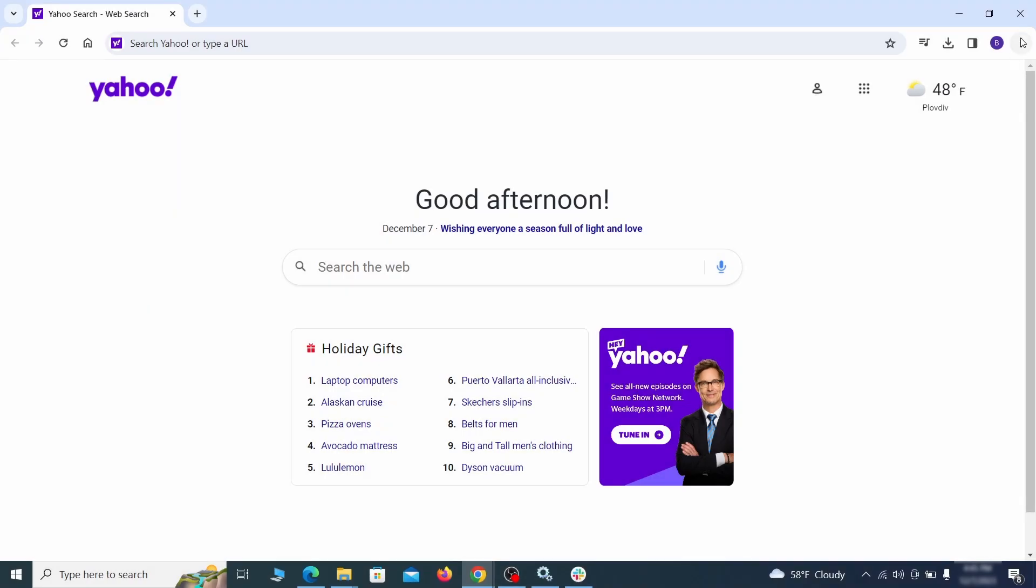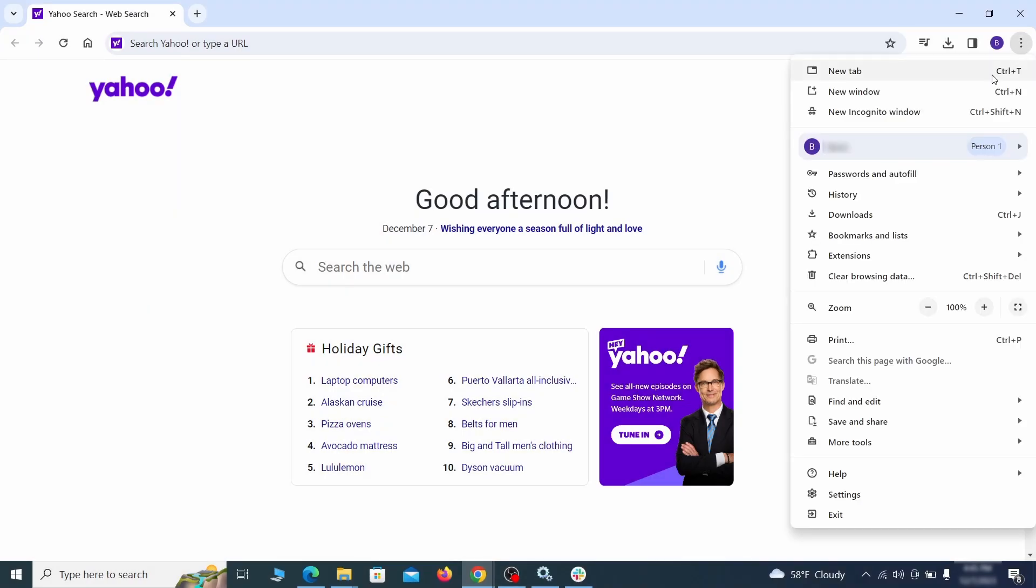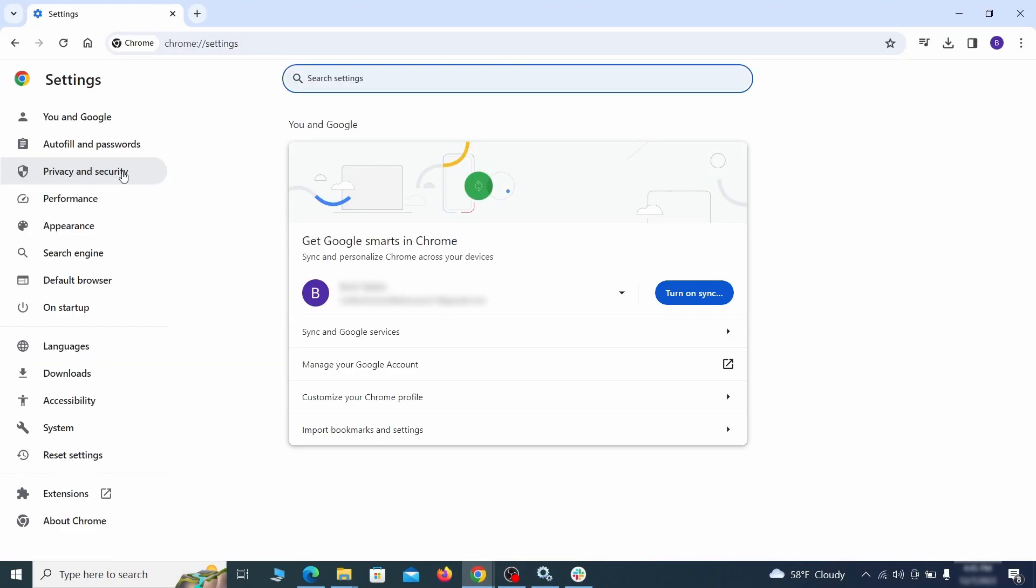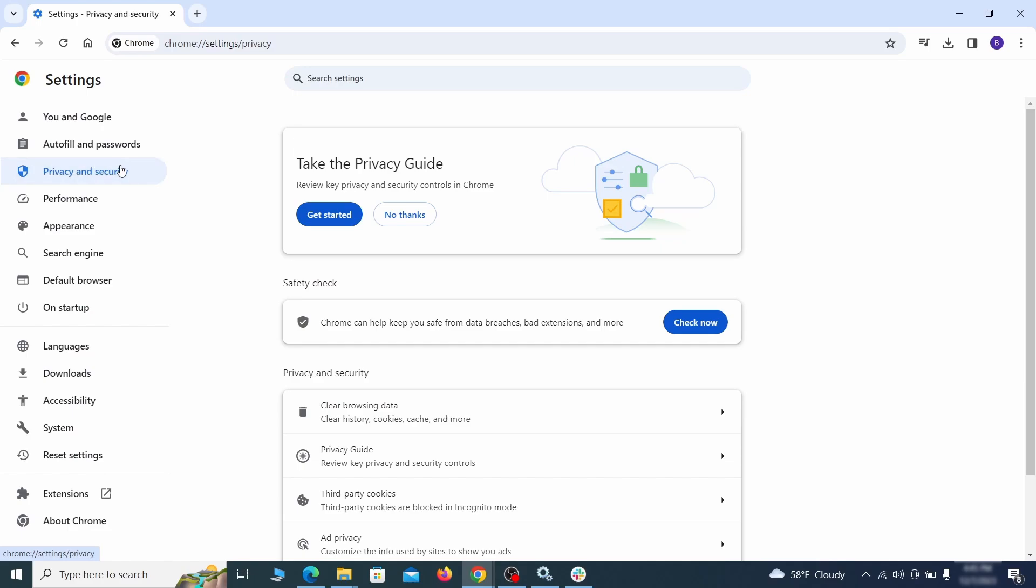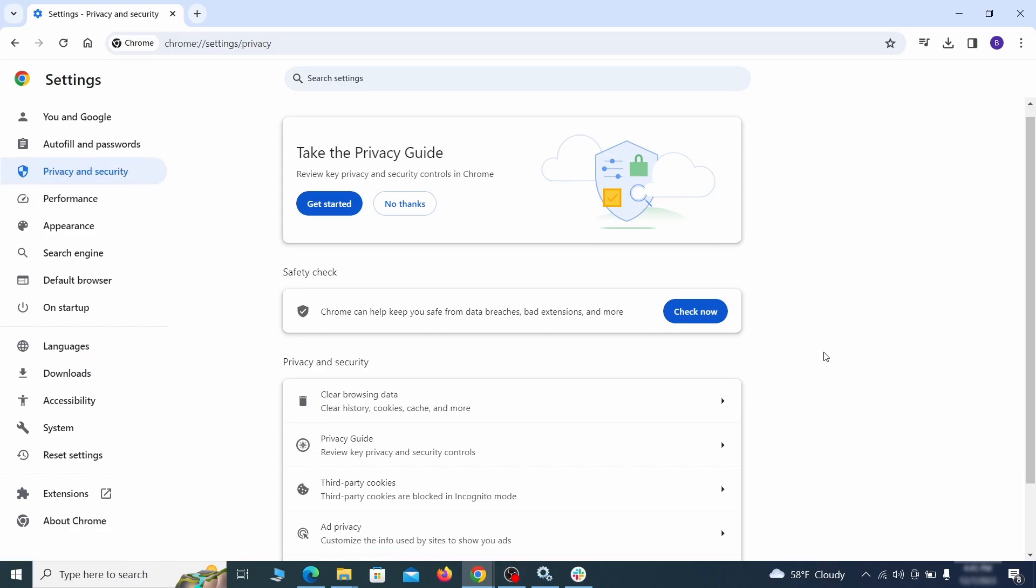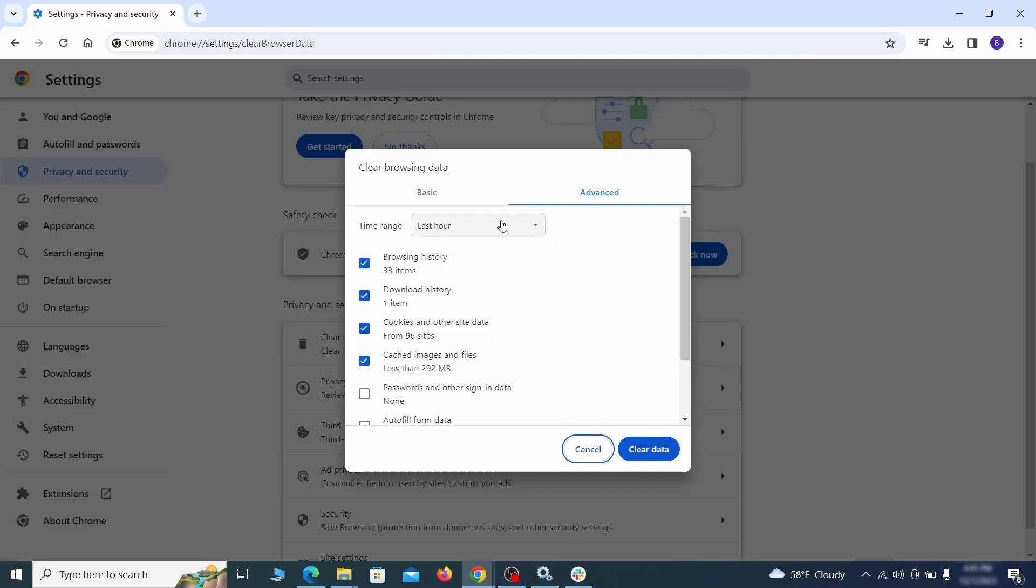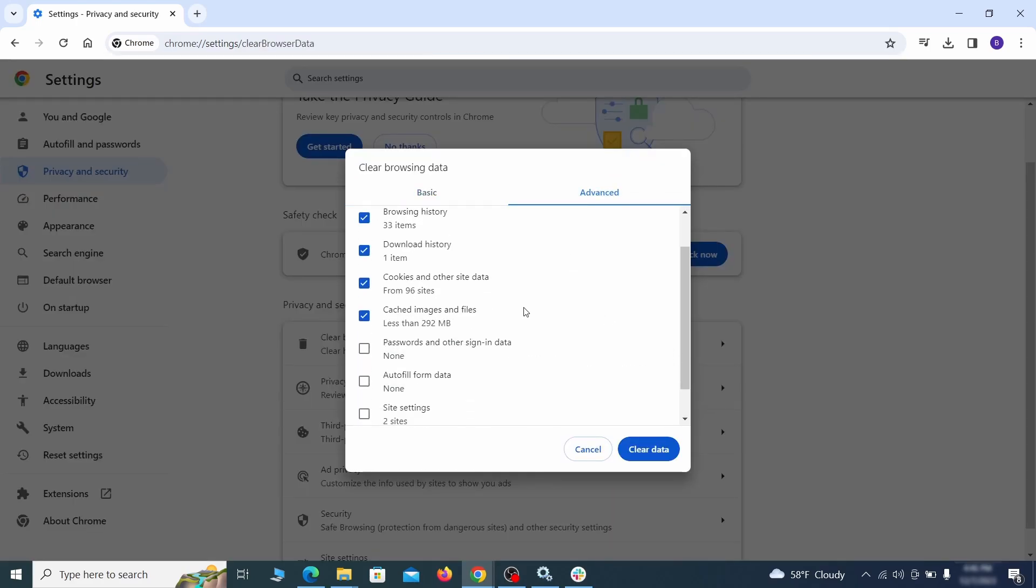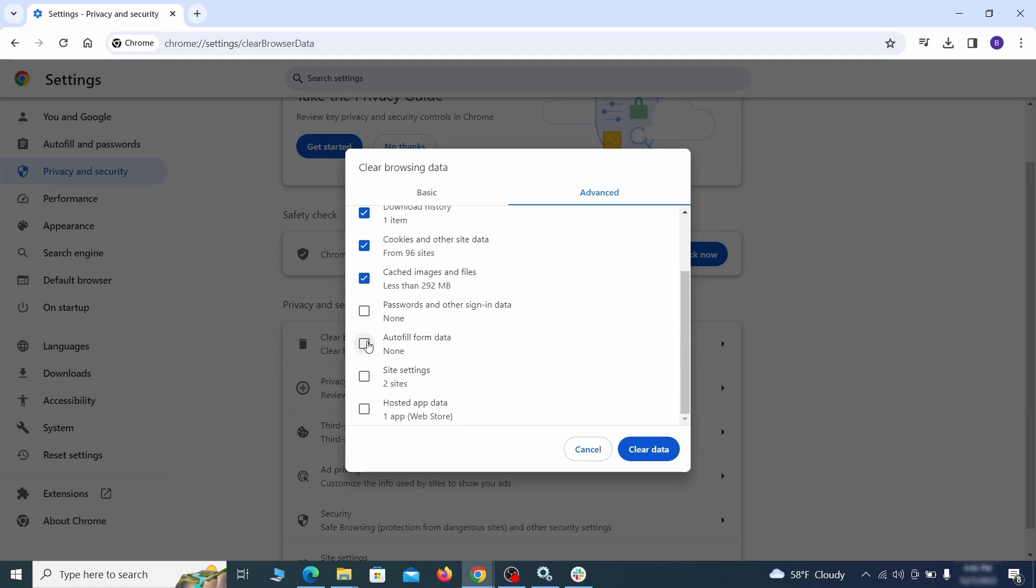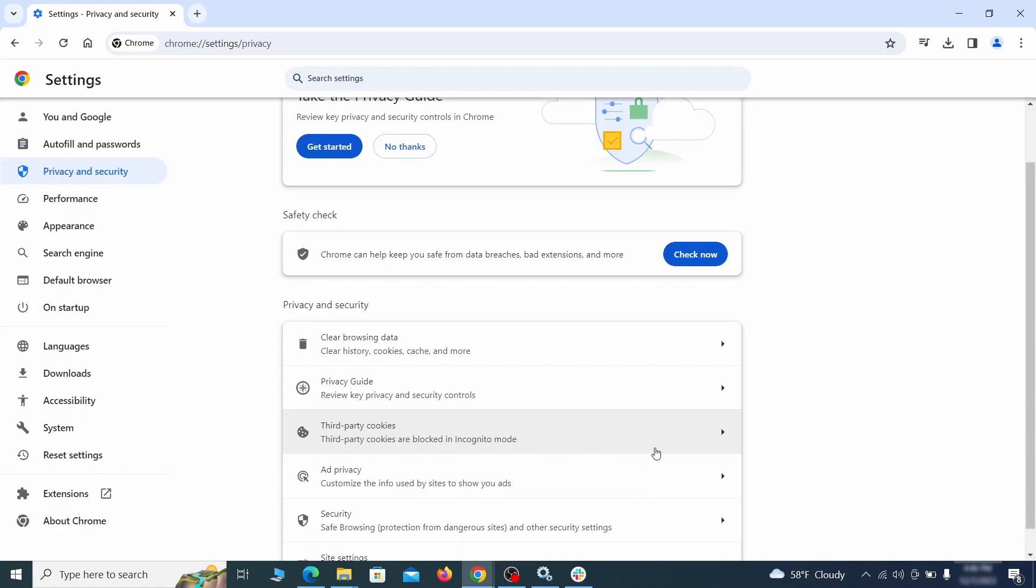Click the three dots menu and go to settings. Open privacy and security from the left and click on clear browser data. Make sure you're on the advanced tab and check everything except passwords and other sign in data and click the clear data button.